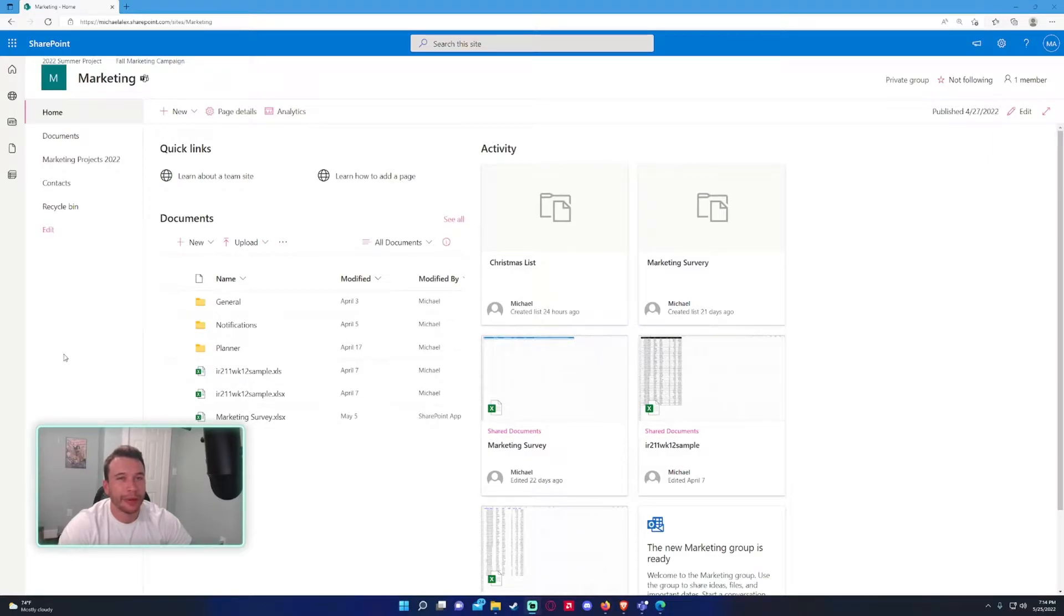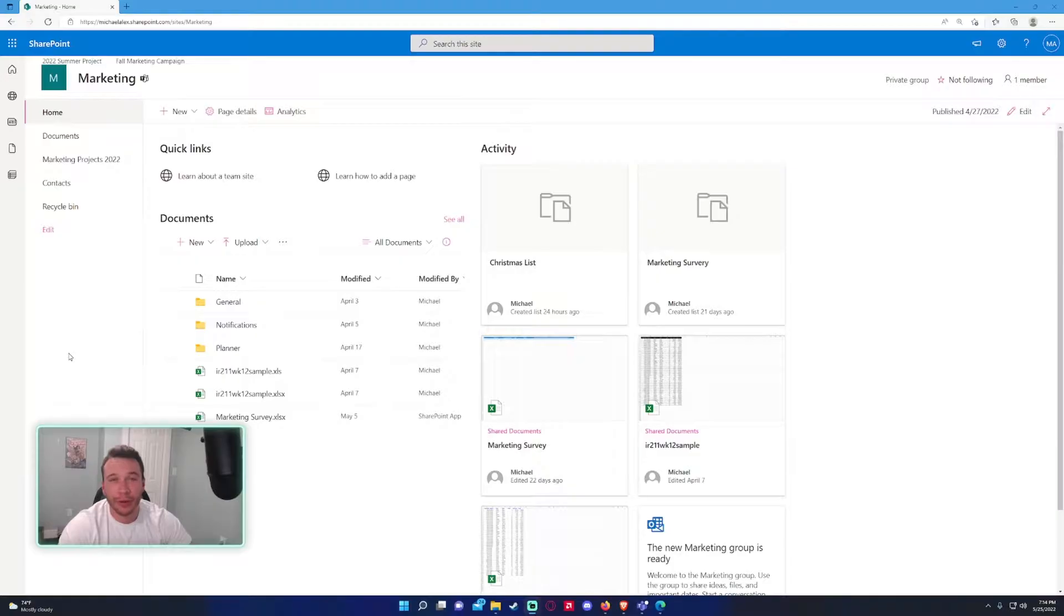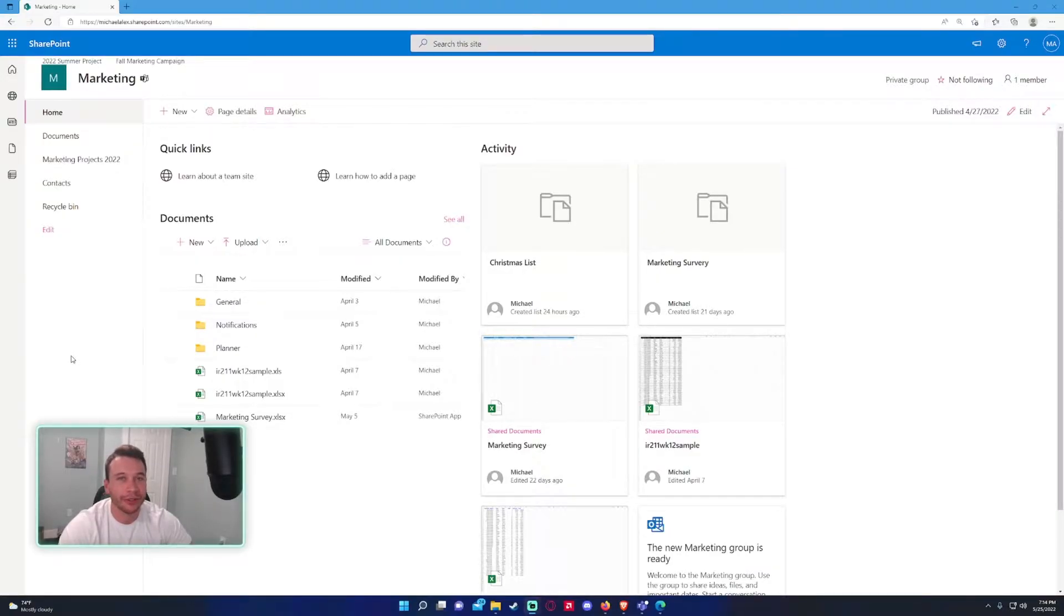Hey, how's it going everyone? Michael back with another video. In this video, I'm going to show how to create a list in SharePoint. If you haven't subscribed, feel free to subscribe. I make videos on SharePoint, Power Automate, Microsoft Forms, Microsoft Teams, all the Microsoft 365 software applications.